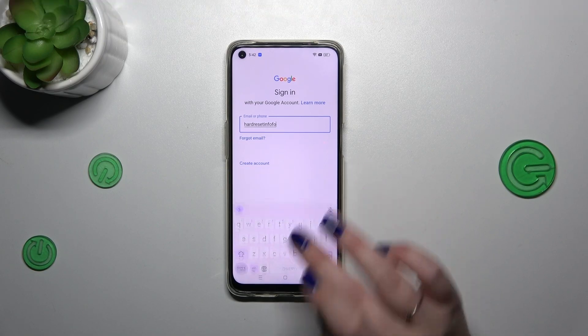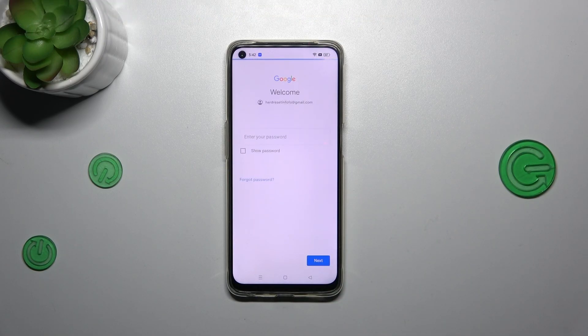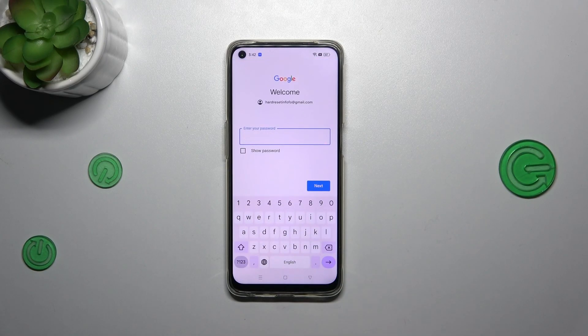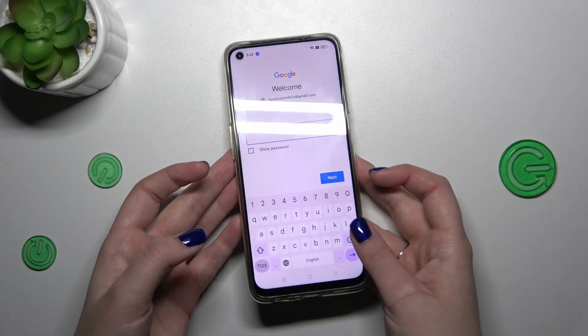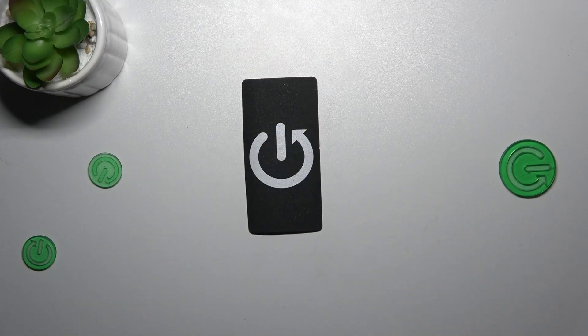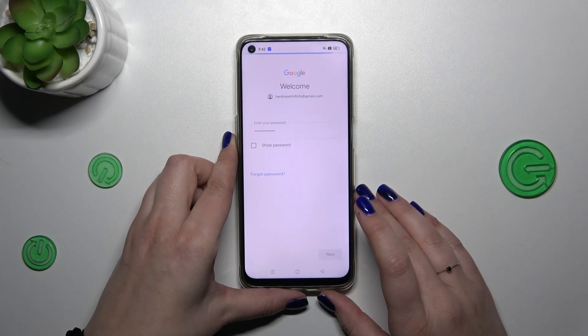Okay, let's tap on next. Right now we have to enter the password — let me do this out of the screen. Okay, let's tap on next.